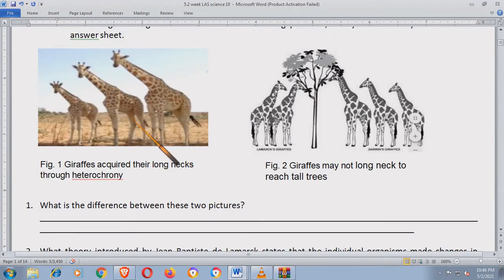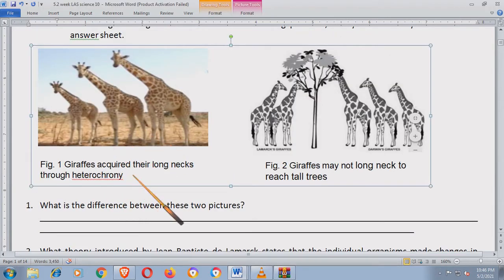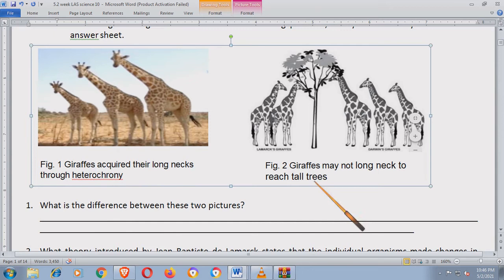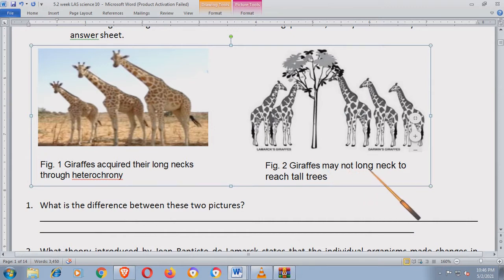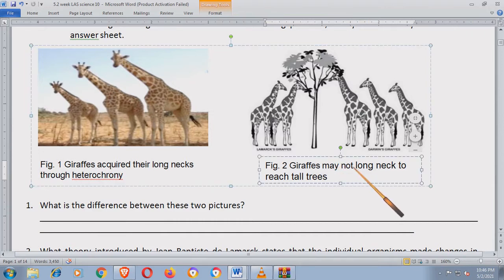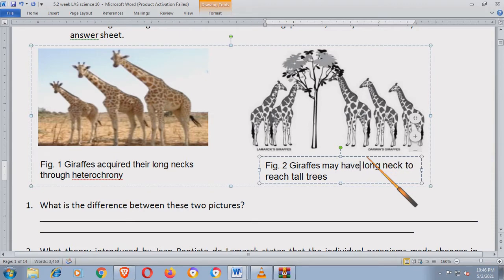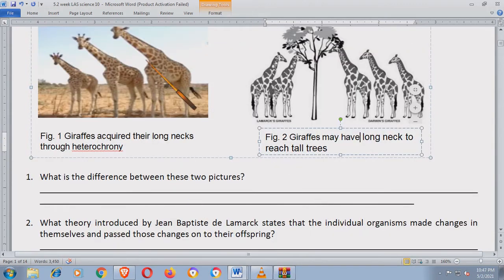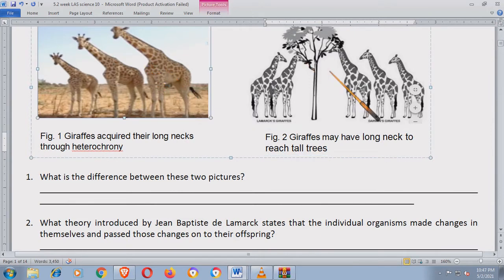Dito sa Figure 1 natin, giraffes acquire their long necks through heterocrony. And Figure 2, giraffes may have long necks to reach tall trees. What is the difference between this figure and this figure? Dito, mahaba na sila. Dito, variety of giraffes na may magkakaibang haba ng leeg.